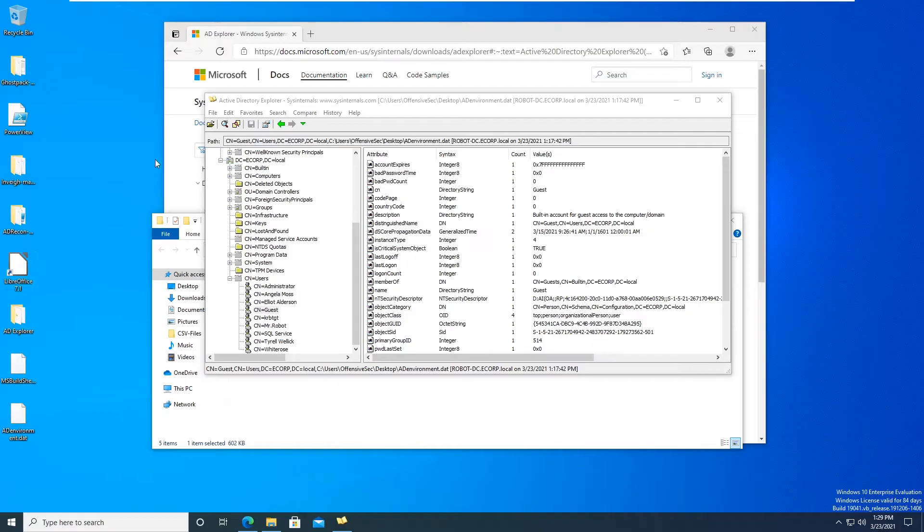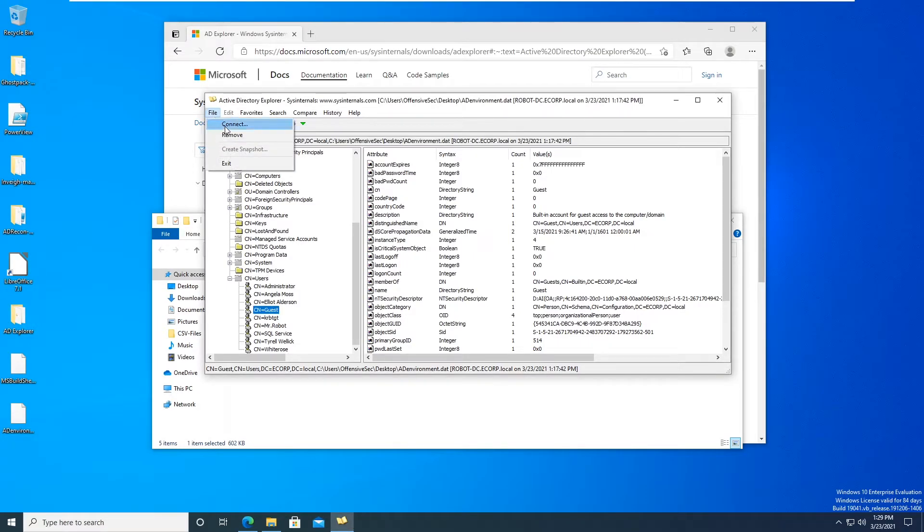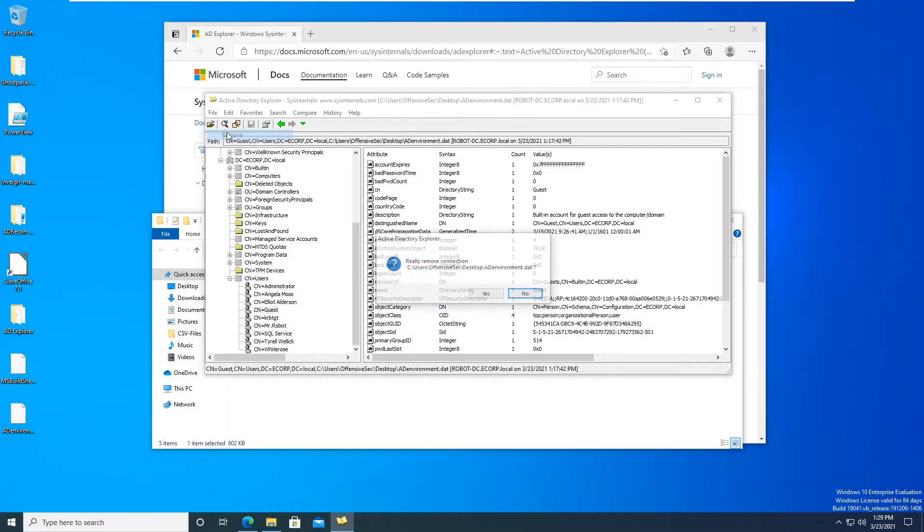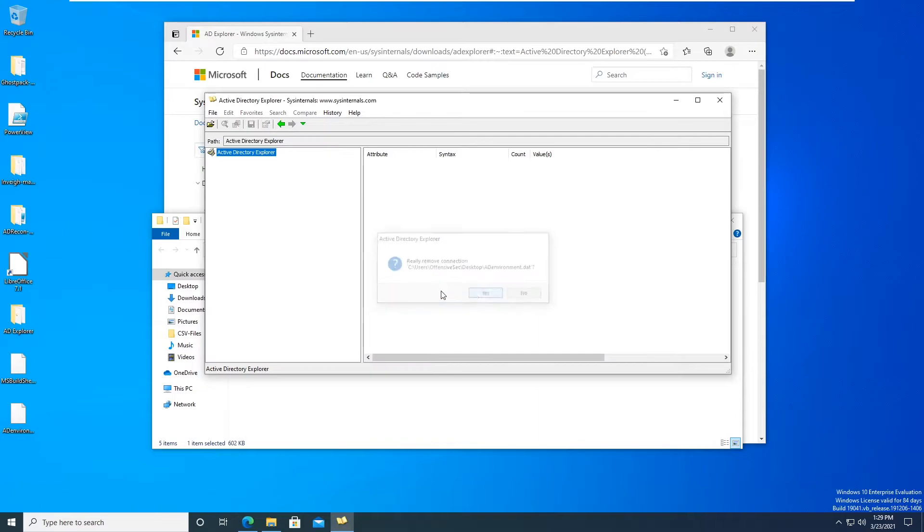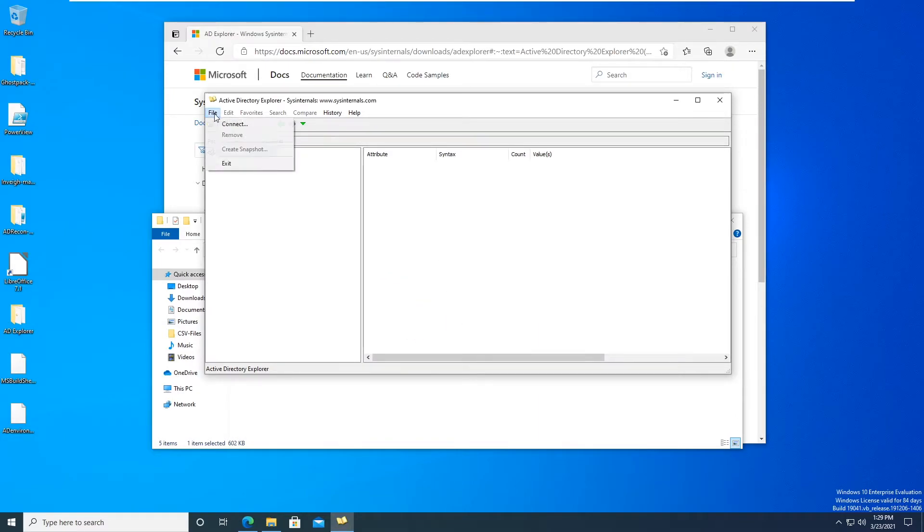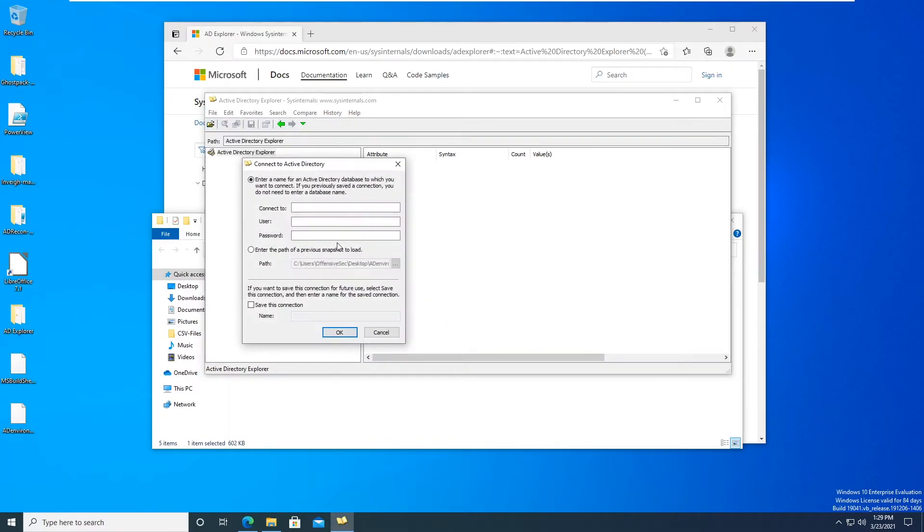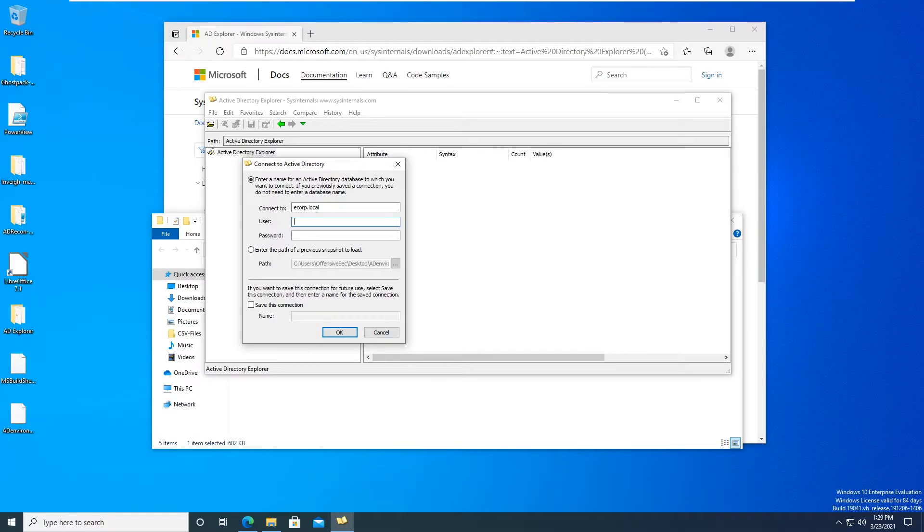So let's just show that right now actually. So let's remove this, okay, and let's re-sign in. Let's connect, connect to ecorp.local. Actually I'll show you using a domain user first and then I'll show you using a domain admin.